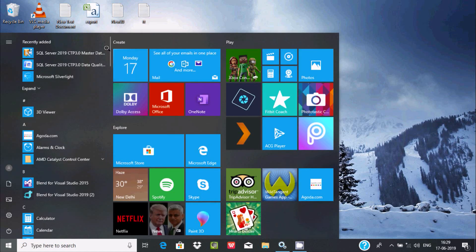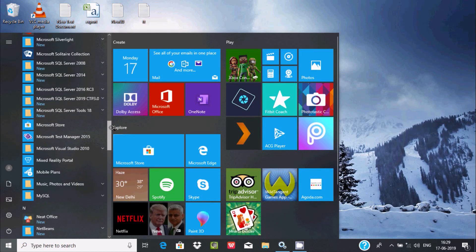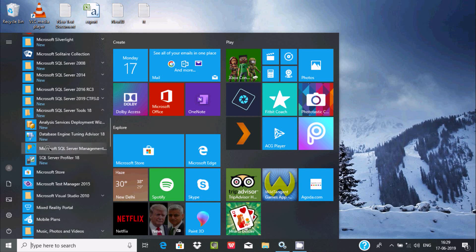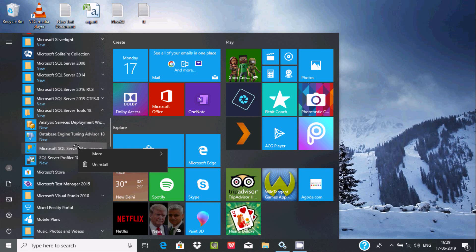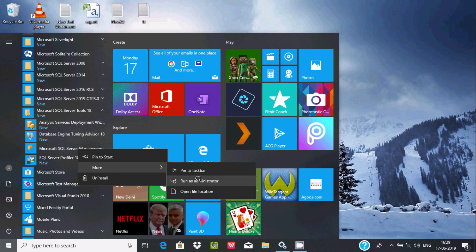Now let's open Microsoft SQL Server Management Studio. In the search box, you can find Microsoft SQL Server Tools 18 and Microsoft SQL Server Management Studio. Right-click it, select More, and click Run as Administrator.